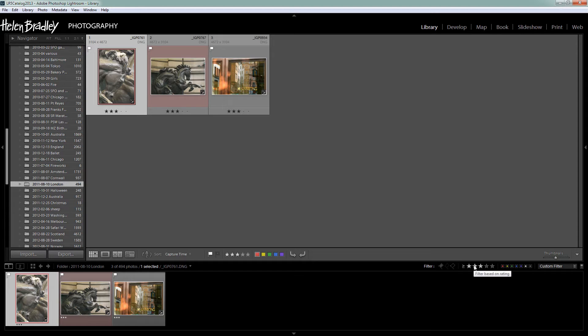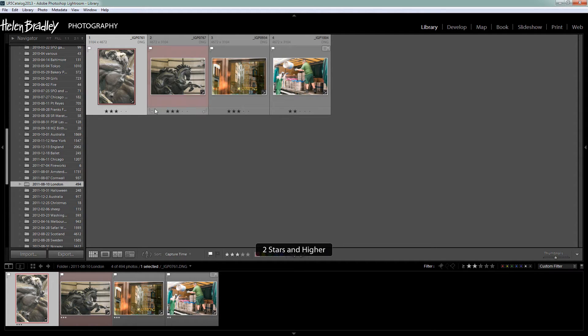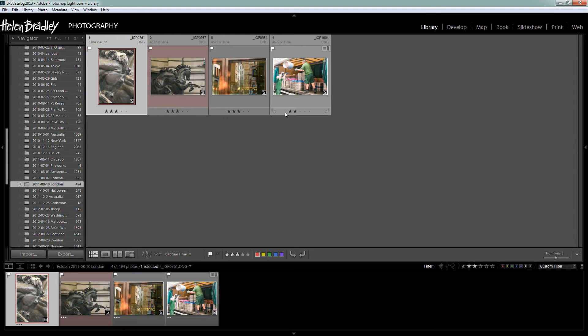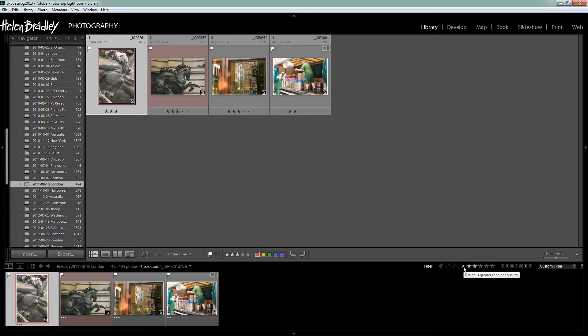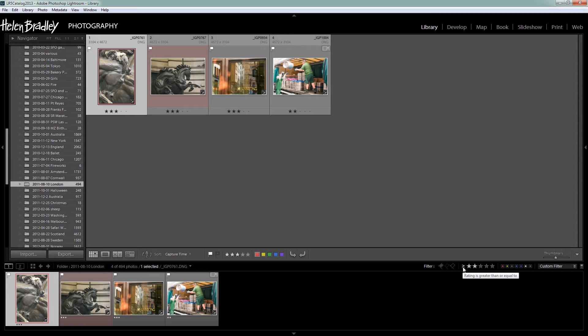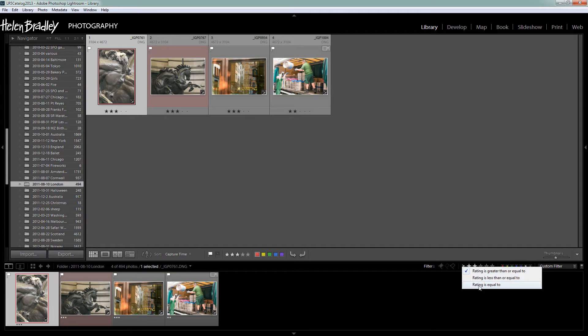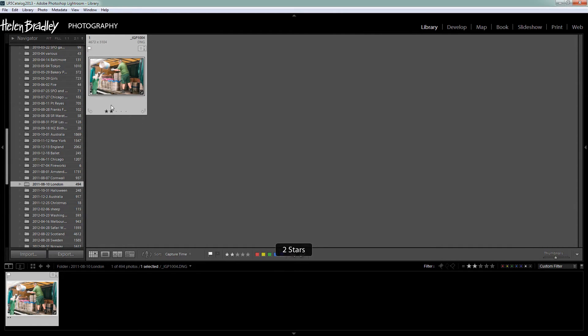Let's click on two stars here. And now we're seeing the two stars or greater. So we're seeing two and three stars. And we're seeing that because of this symbol here. It's the mathematical symbol for greater than or equal to. But what if we only wanted to see the two star image and not the three stars. Well I'll click on this. There's no indication that this is actually a clickable icon but it is. So I'm going to click on it and I could choose rating is equal to. And now we're seeing the only image in this collection which is a two star image.